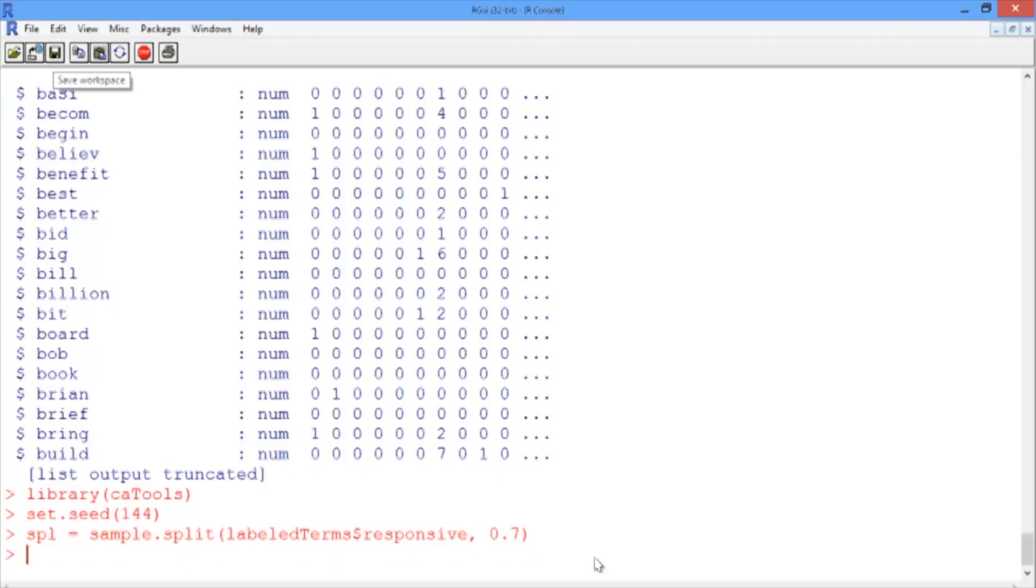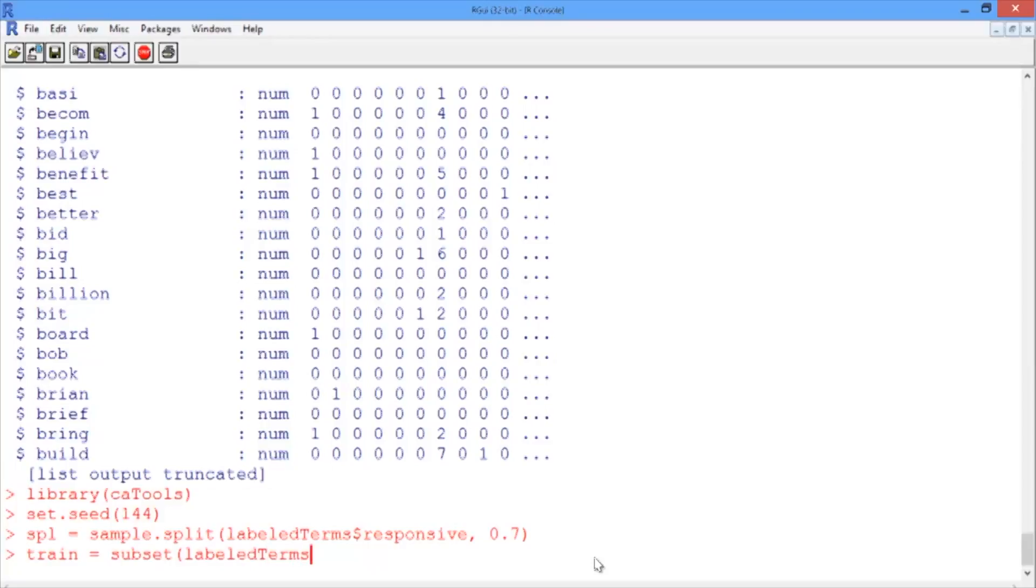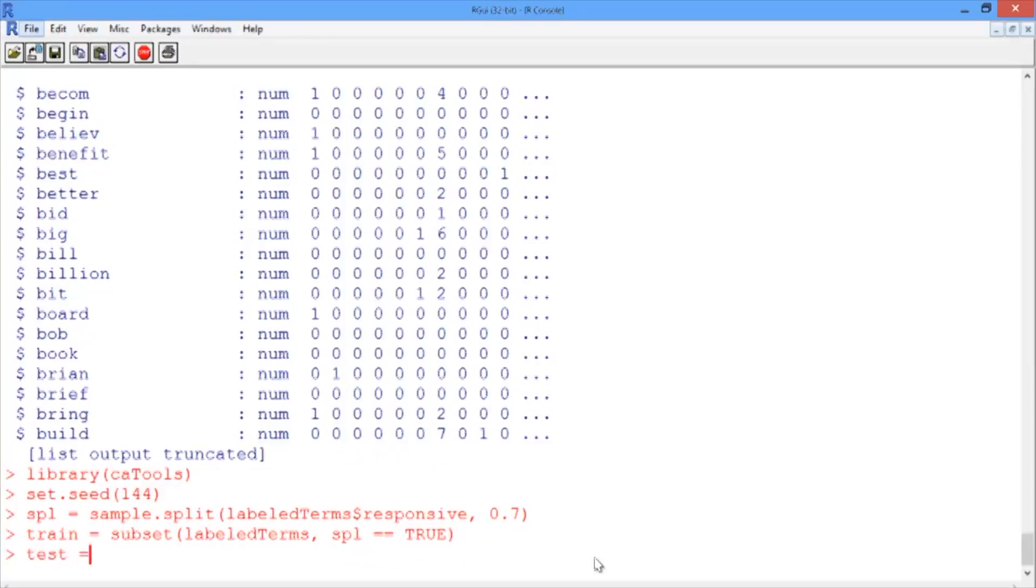So then train, the training data frame, can be obtained using subset on the labeled terms where SPL is true. And test is the subset when SPL is false.